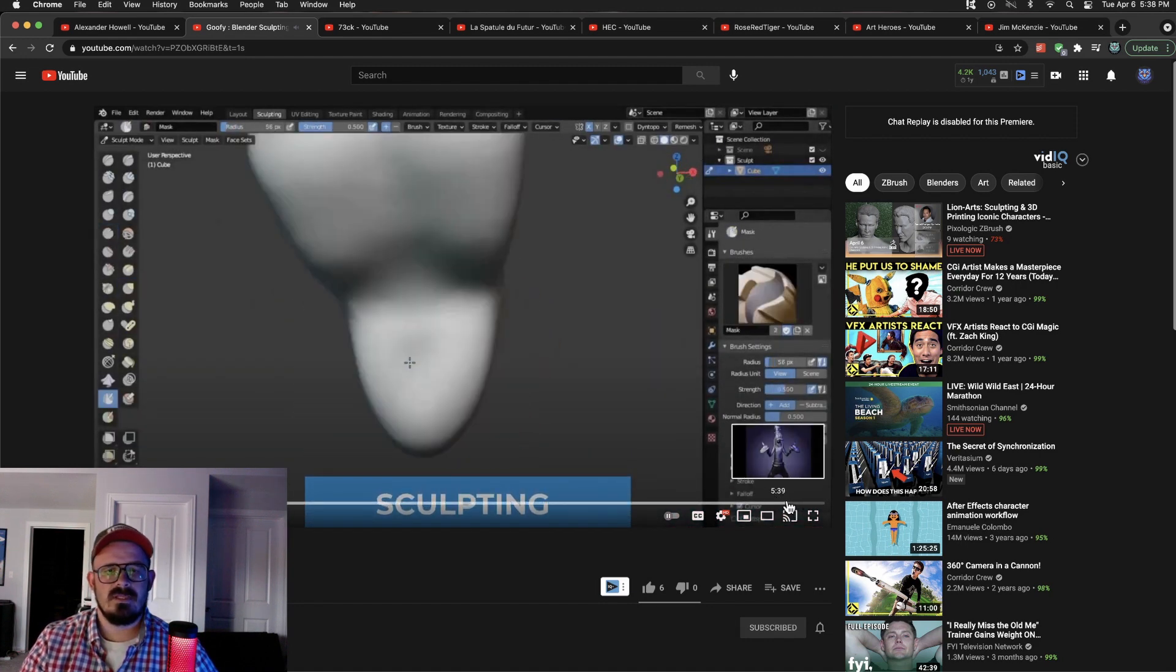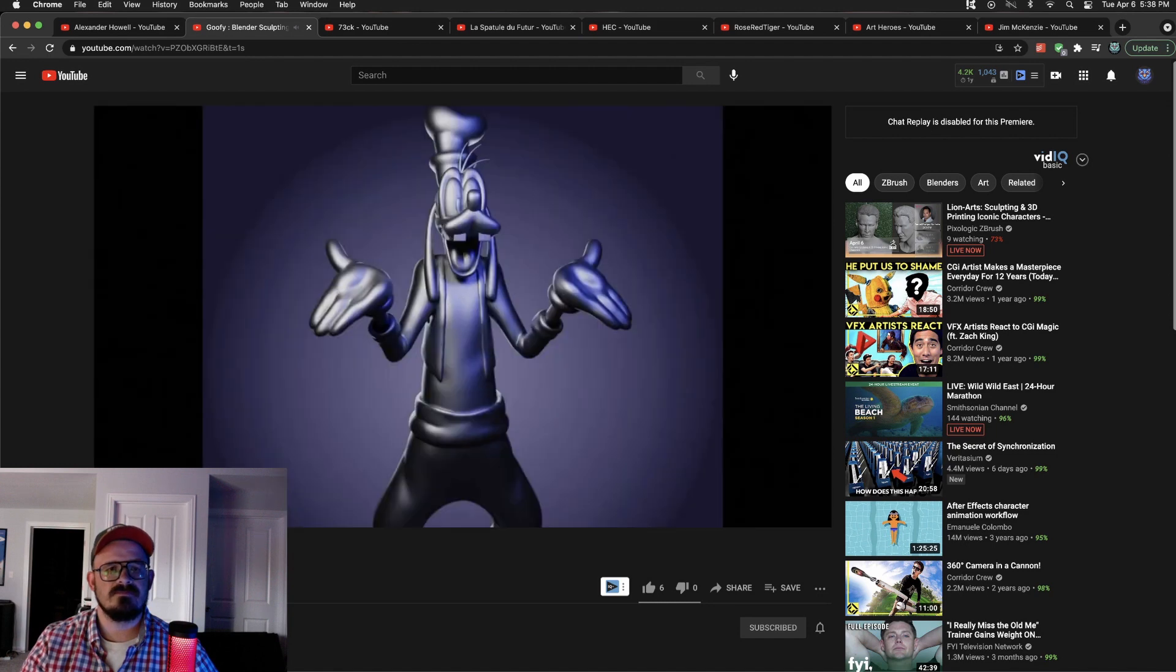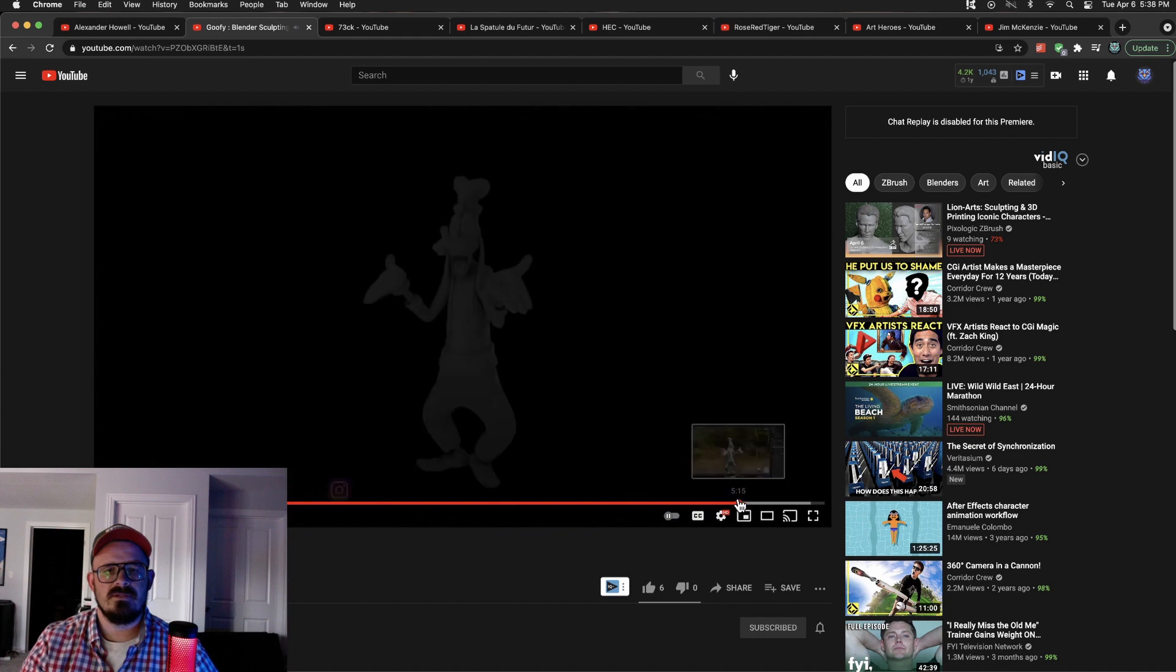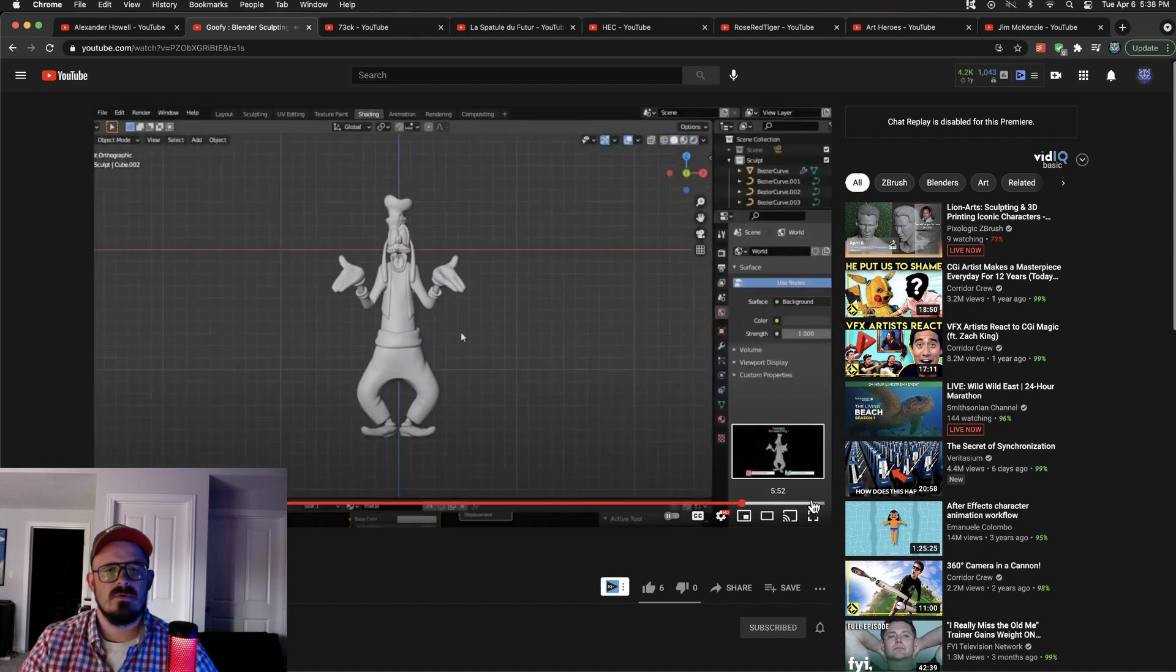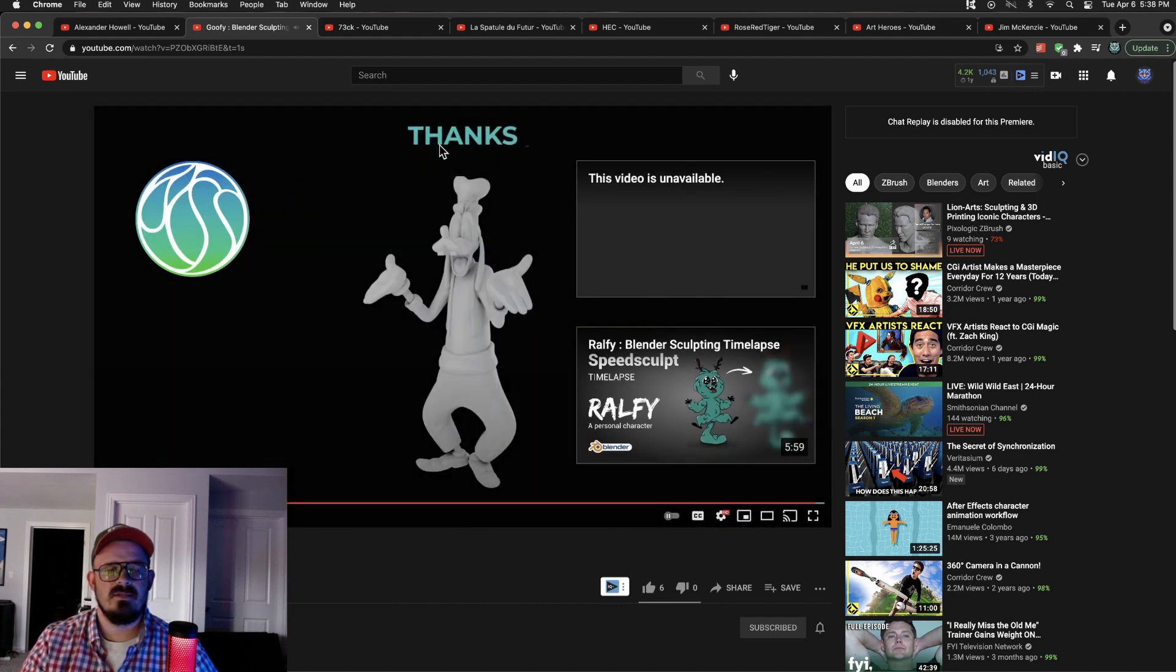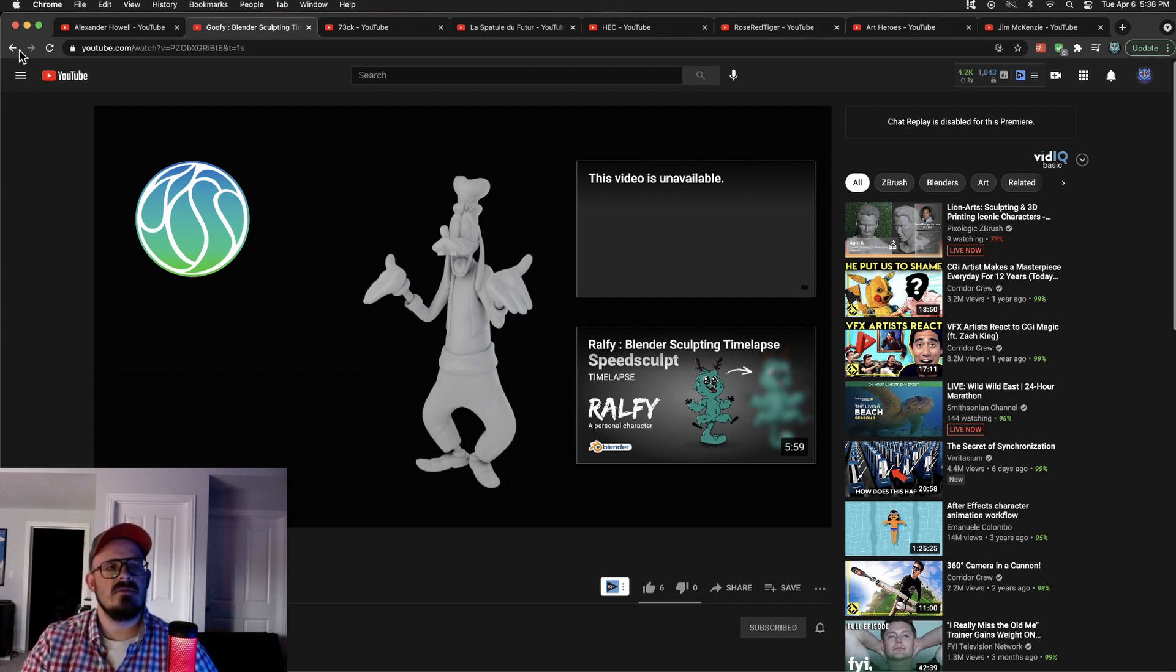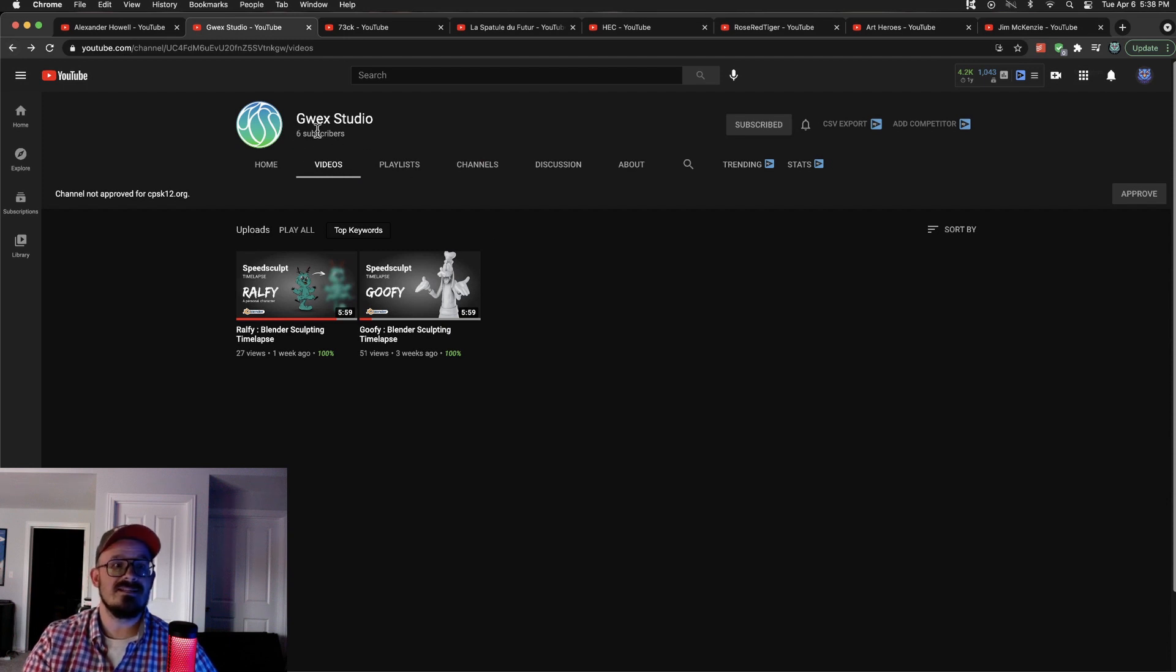But look at this final product. Right? Fantastic sculpt. Really good job. Yeah, there it was. See? Love the clay render there. Great job. Gwex Studio, check them out. Currently they have 6 subscribers. Let's try to get that to 10. What do you think?